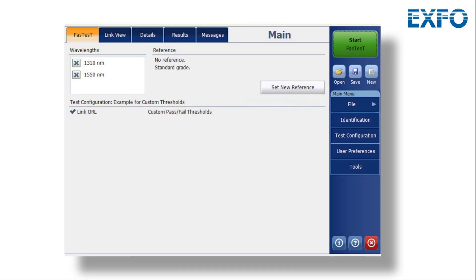Once your test results are stored, you will need to save them in the tester. Storing results only adds them to the list of tests that were performed but does not save them in a file.